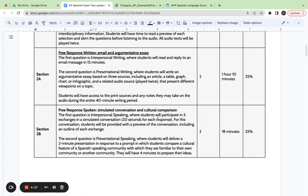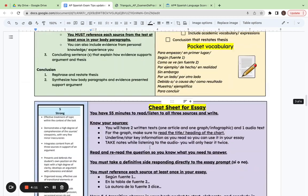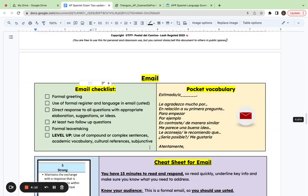You will have an outline of what they're going to say, but you will actually have to improvise the language you need to use and respond appropriately to the context. This is worth 12.5% of your overall AP score. So let's look at some tips and tricks for this section.